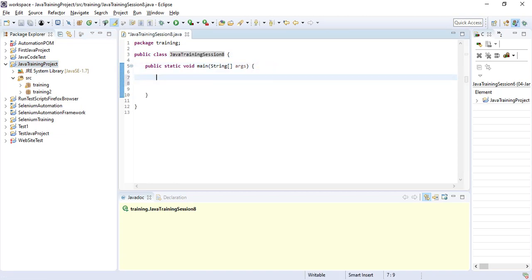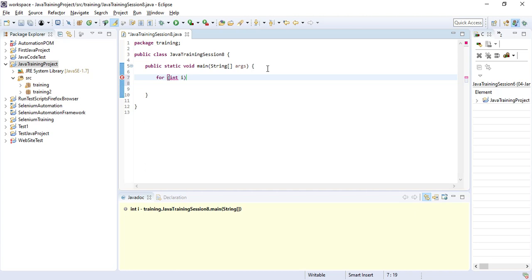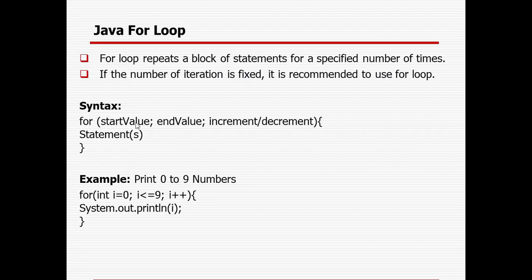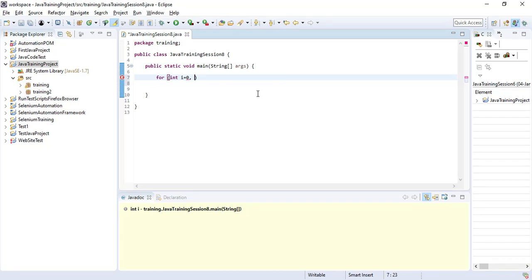First I will create a simple for loop using the increment operator. The syntax is: for, then inside the parentheses you declare a data type — integer — then declare a variable. Suppose I assign an initial value, say i equal to 0. That will be the start value, and then you define the end value. The enhanced for loop is actually used for traversing array elements, so I will cover that separately.